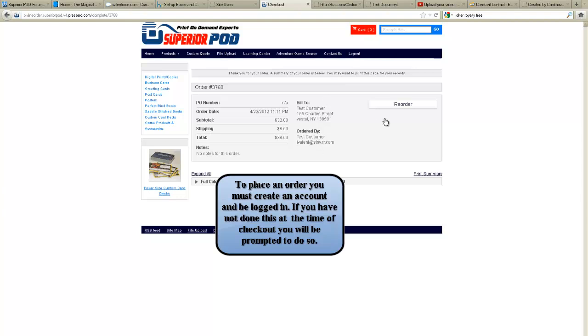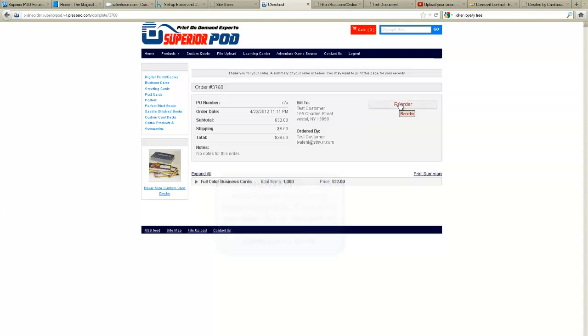And in future I can simply, this will be here and I can reorder it if it's something that I use on a regular basis. I don't have to go through that whole process again. I simply come into my order history and click reorder and reorder the product. And that's how simple it is to place an order with Superior POD.